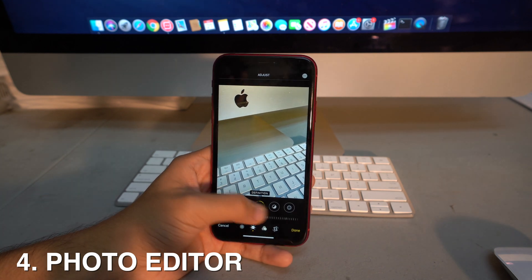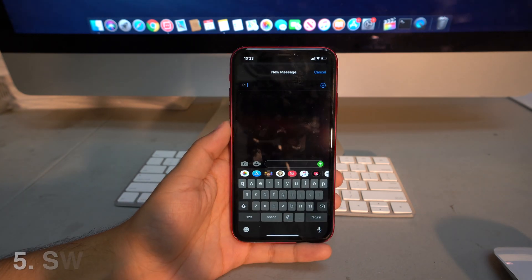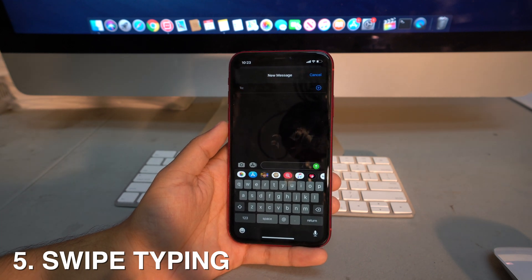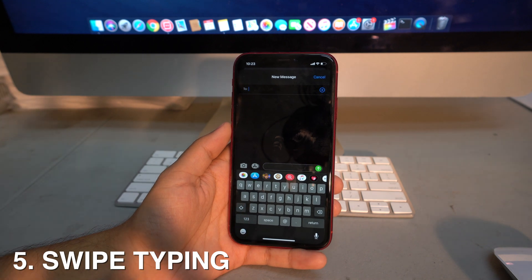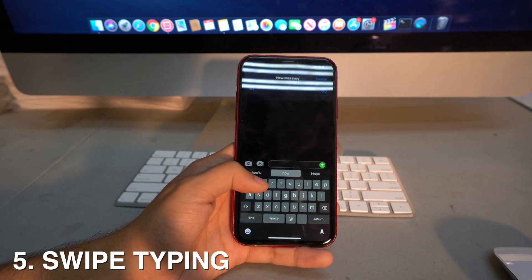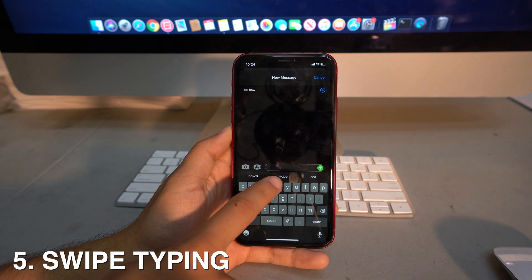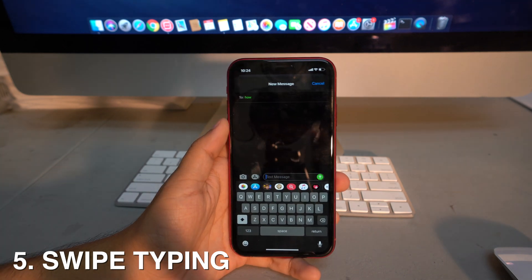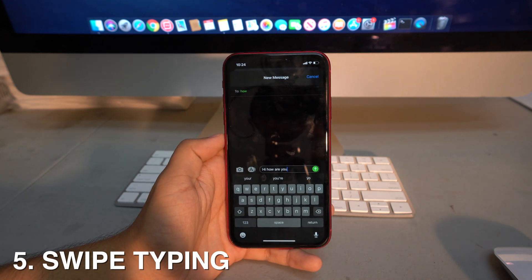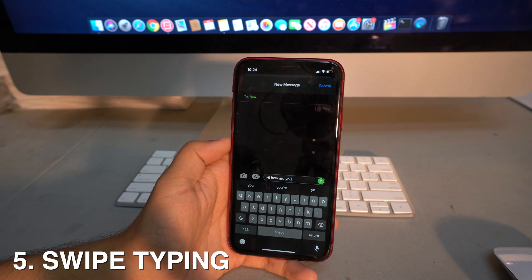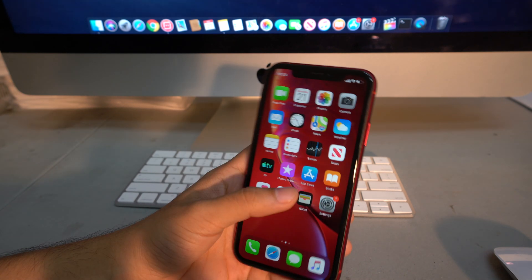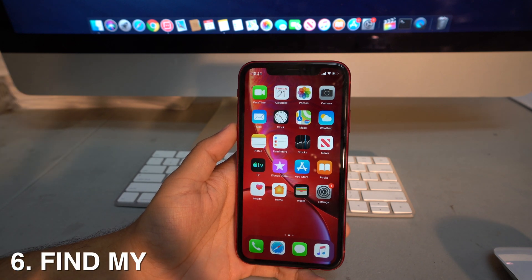iOS 13 also adds swipe typing, a feature you may have seen on Samsung phones or third-party apps, but now it comes pre-installed. You just swipe across the letters and it types the word based on your dictionary. For example, swiping out 'hi how are you' works just like that — really useful, no extra app needed.